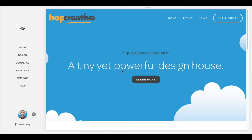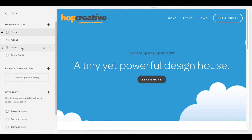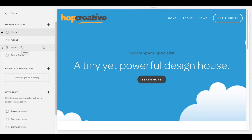The first thing you're going to want to do is just log into your Squarespace account. Once you're in you're gonna see this sidebar. Click on Pages and that's gonna take you into your main navigation.